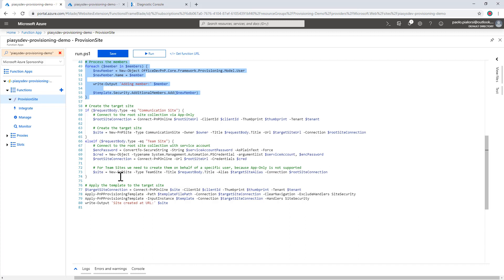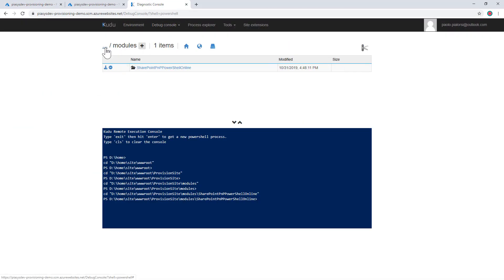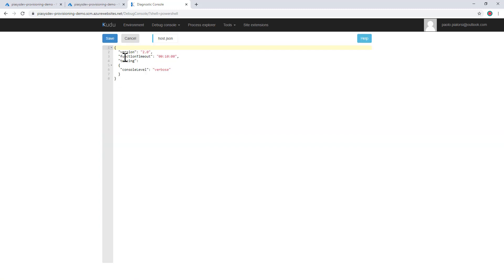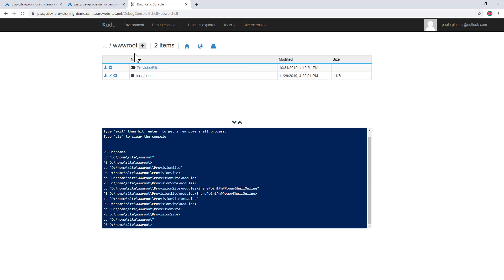One last thing to keep in mind: if you are using a consumption plan, you can run out of time and get a timeout on your function execution. If provisioning takes longer than the default five minutes or even up to ten minutes, you can edit the host.json file in the wwwroot folder to configure the function timeout up to ten minutes. If that is still not enough, you can switch from a consumption plan to an app plan where you pay a fixed amount per month and can run your function as long as needed without a timeout limit.